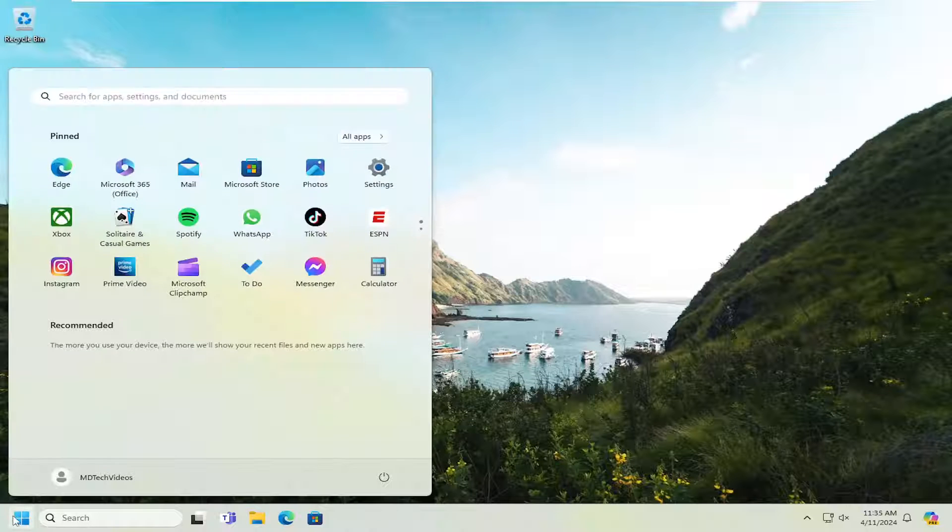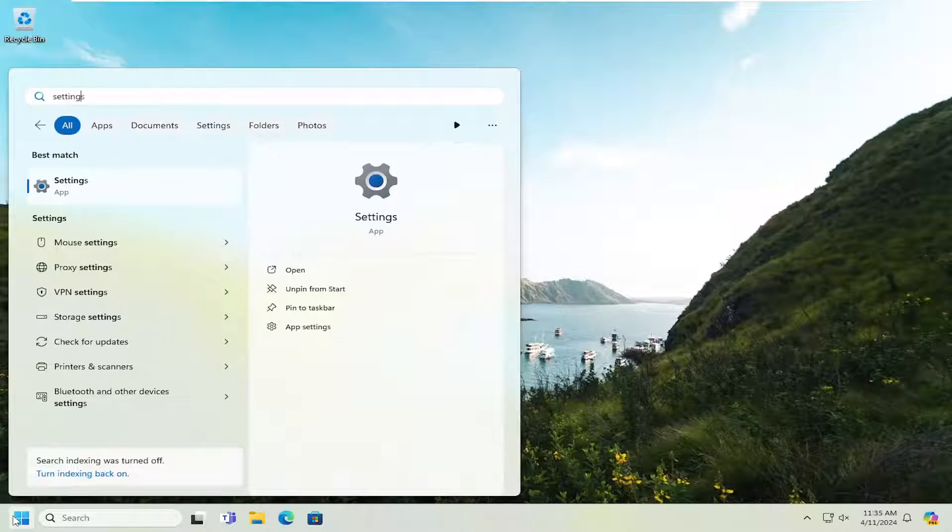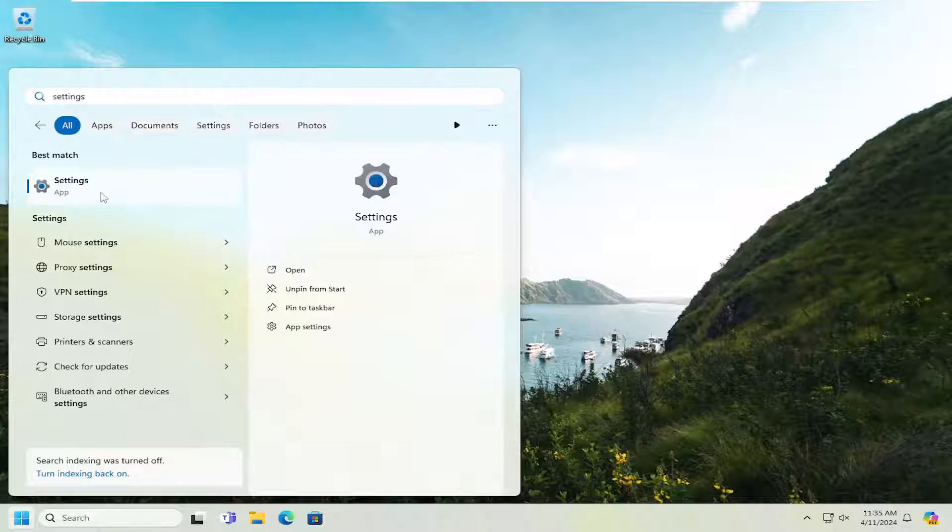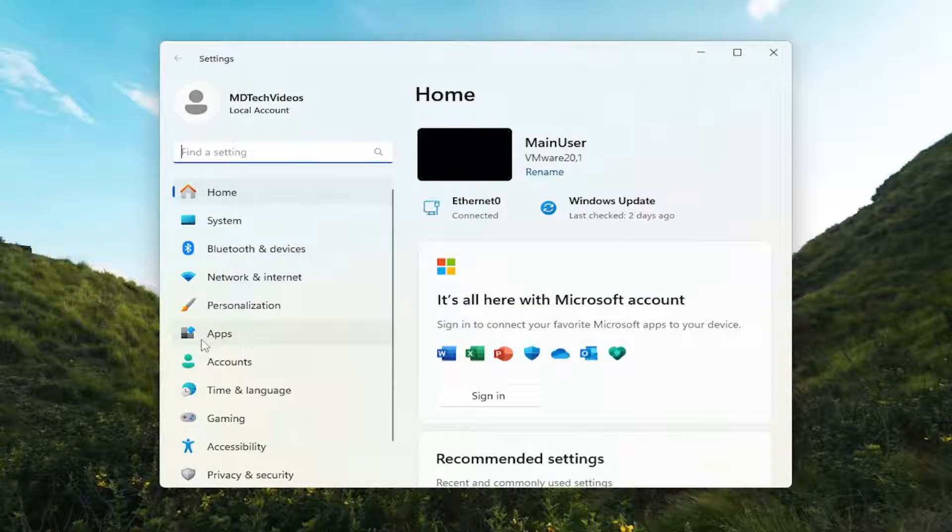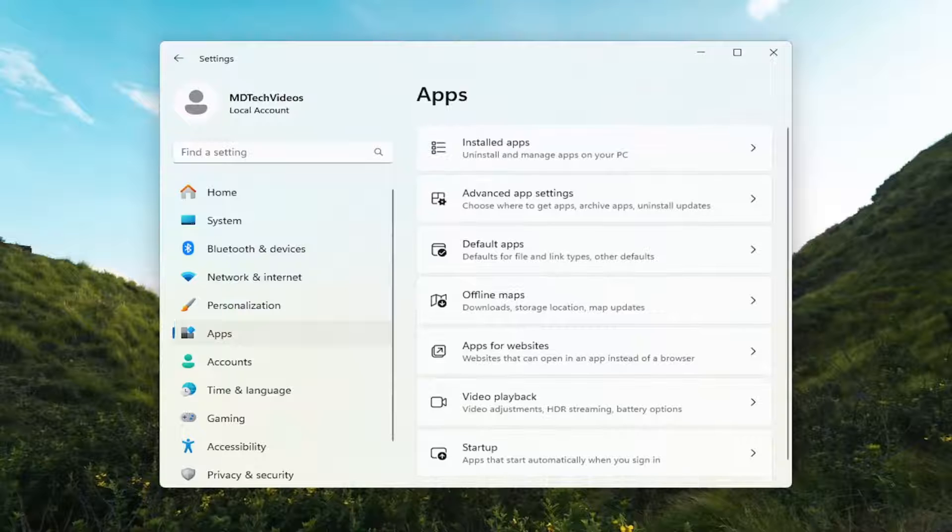So we're going to start off by opening up the search menu and search for settings. Best results should come back with settings. Go ahead and open that up. Now on the left side, you want to select apps.